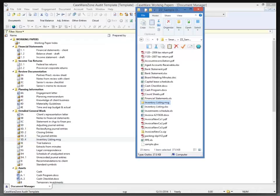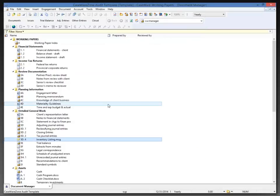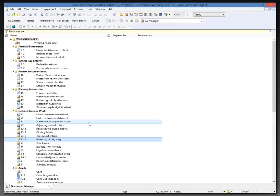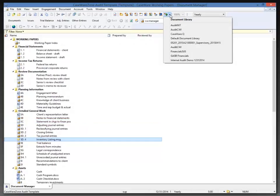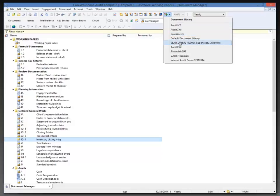The next question I have is how do templates differ from the document library? That's an excellent question. Now a template is an entire engagement file, so when you create a new file from a template you're getting a starting point from the entire engagement file, whereas a document library will present documents that you want to add to an engagement file.